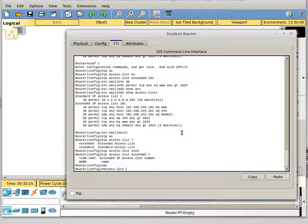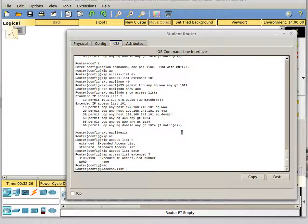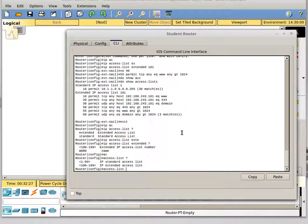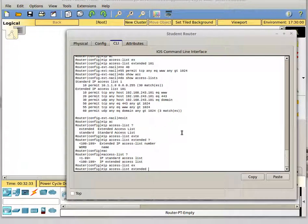If you do 'access-list' by itself, it wants a number. But if you put 'ip access-list extended', you can give it a name. You want to give it a meaningful name, so we're going to call it 'outbound_from_LAN'.